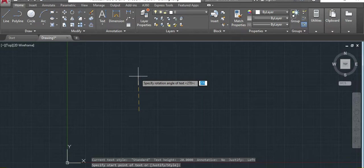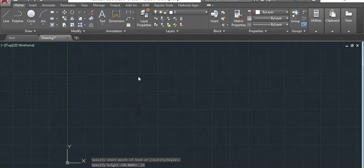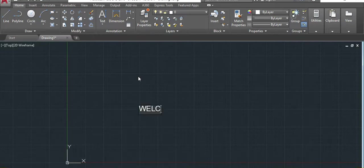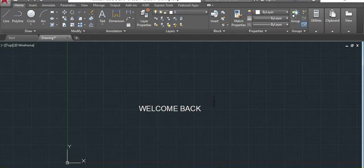Now specify the angle. We'll put zero. So zero will be normal line. Then we'll start writing. Welcome back. Click anywhere and then X just to deselect the command.